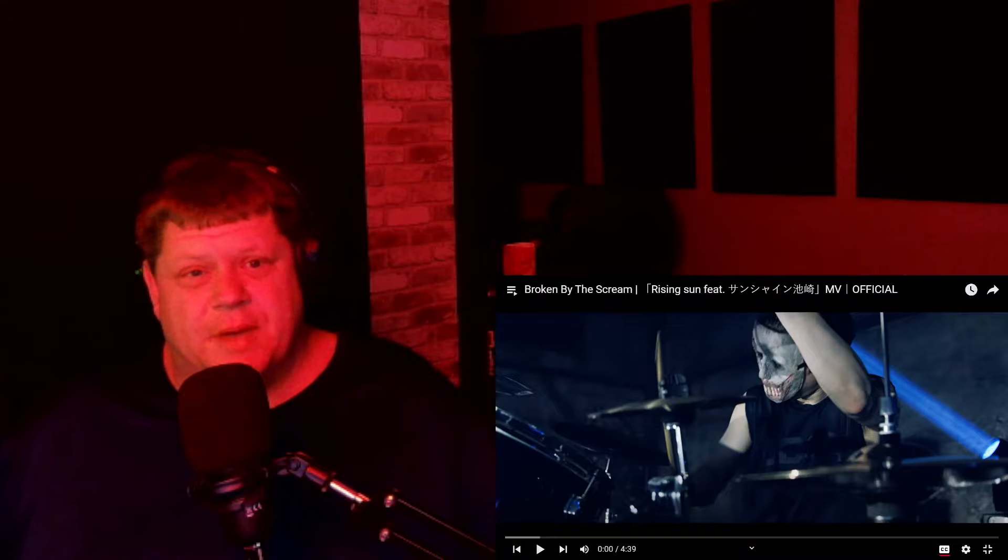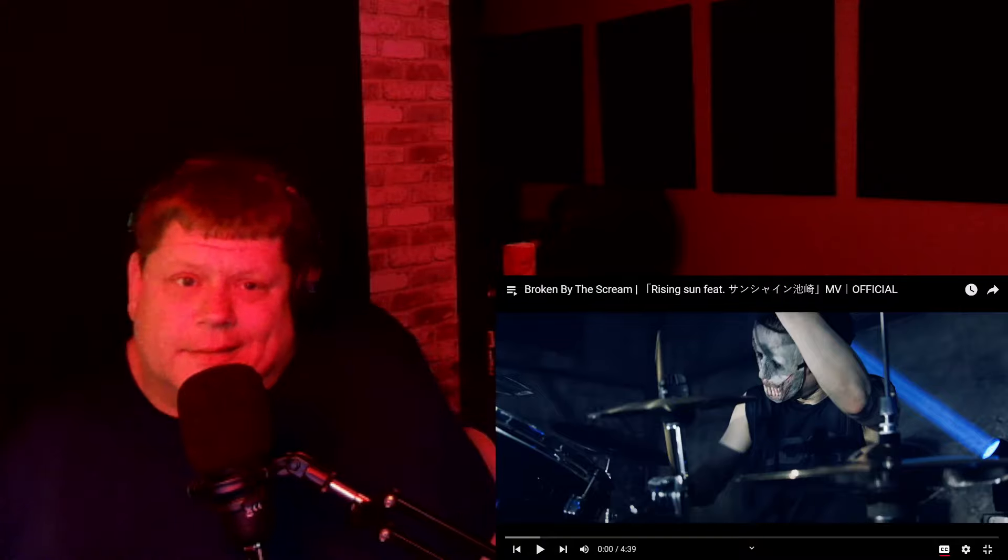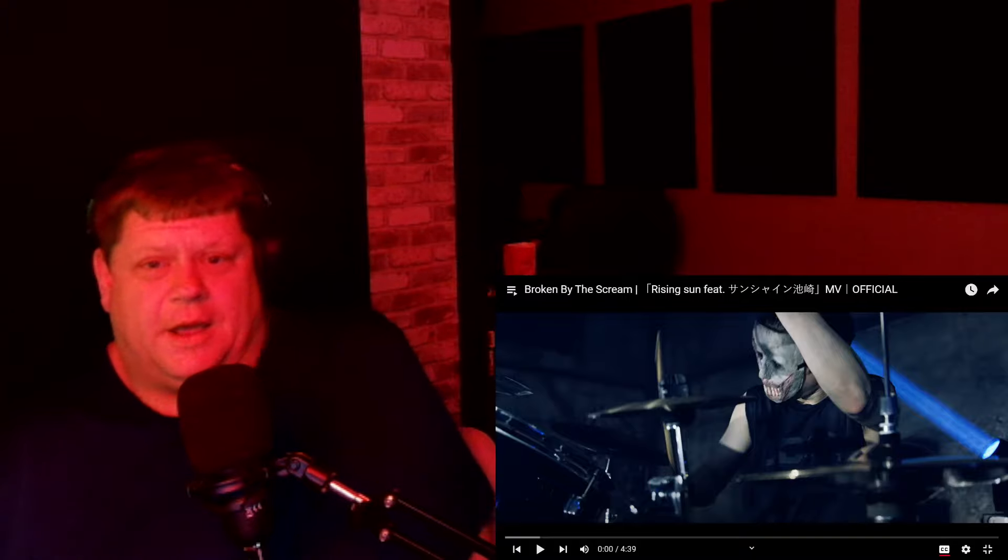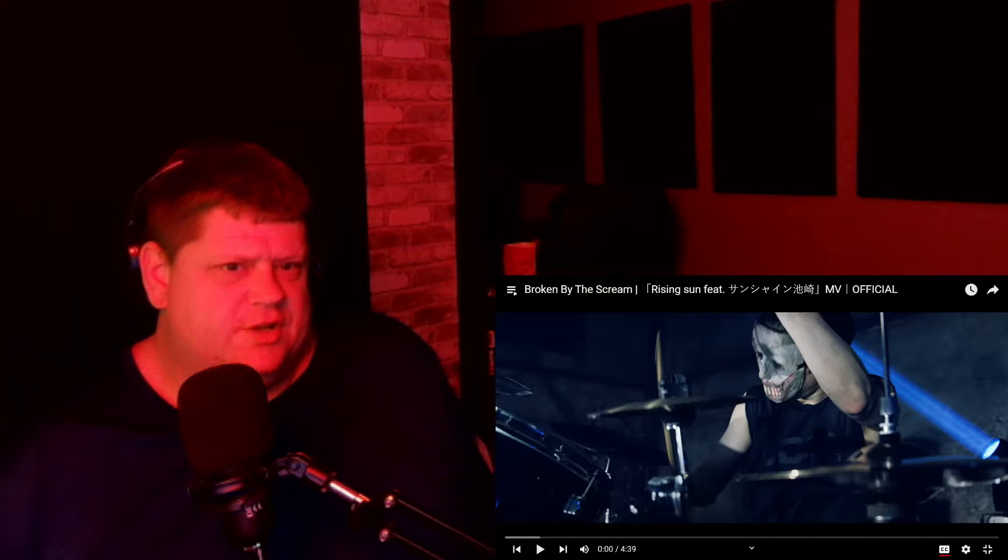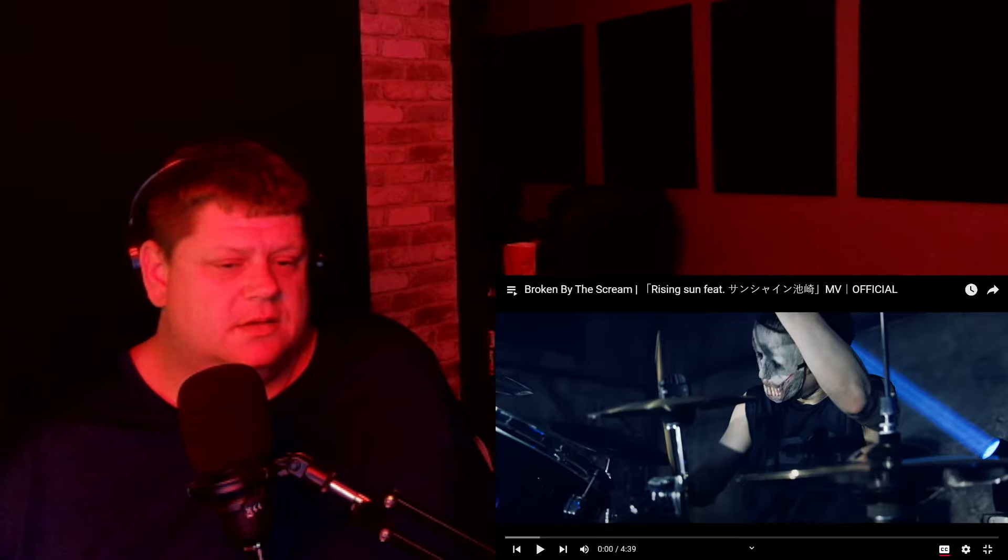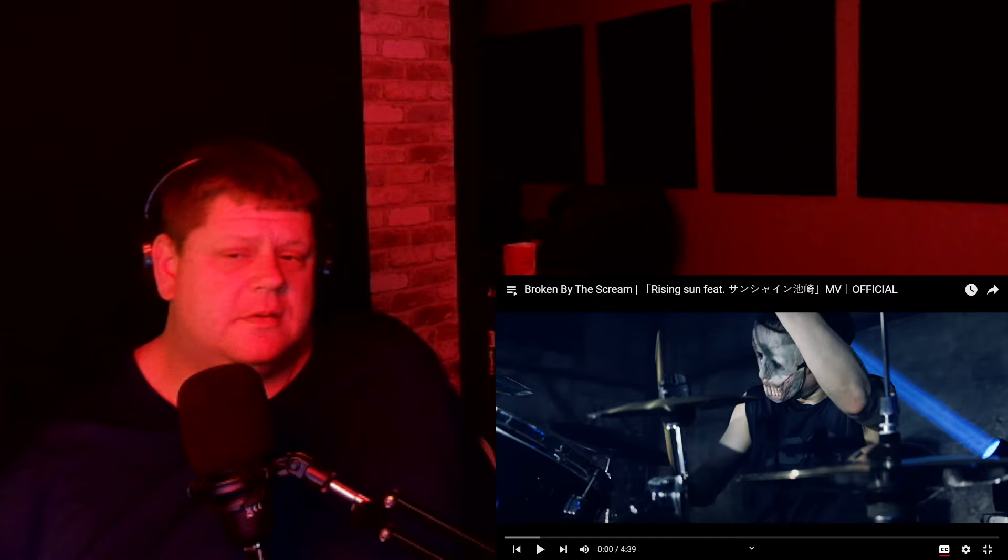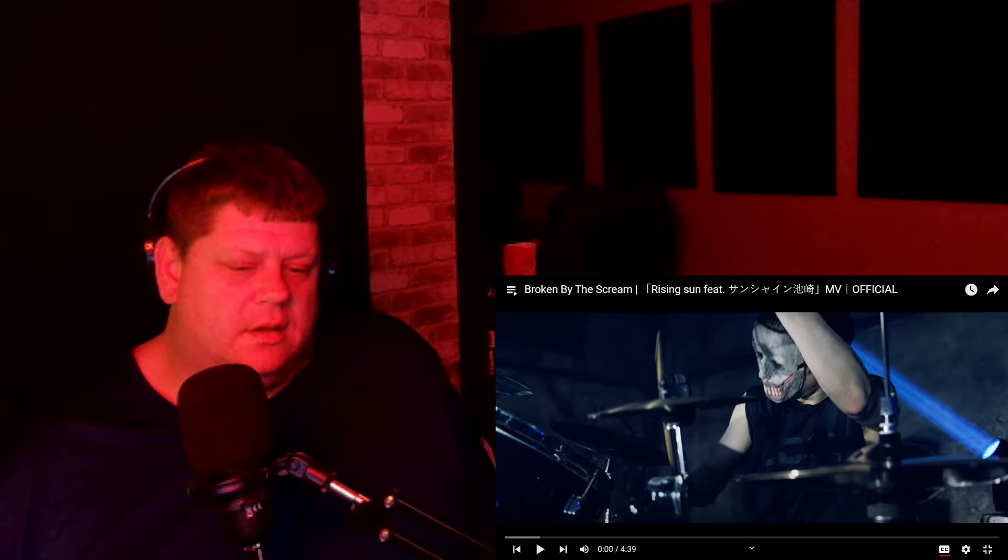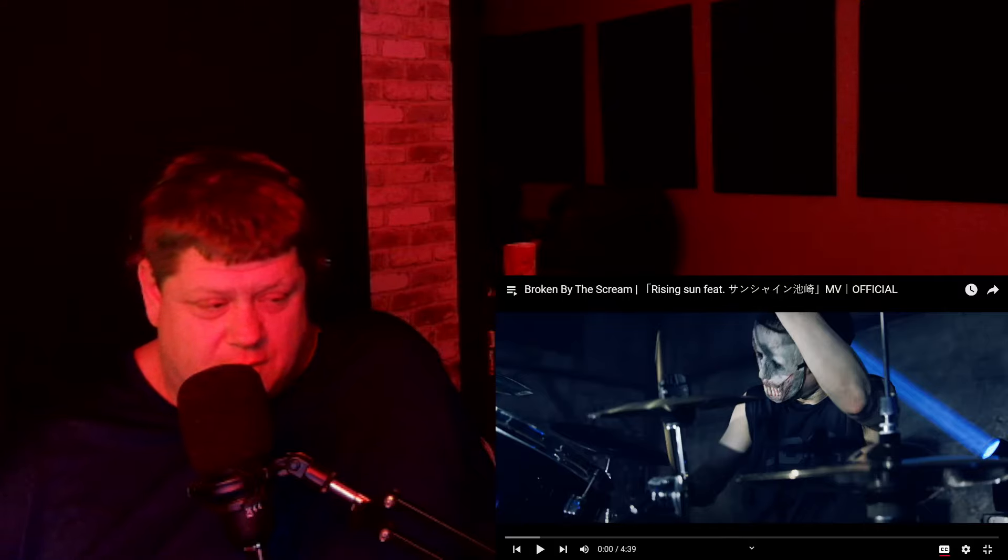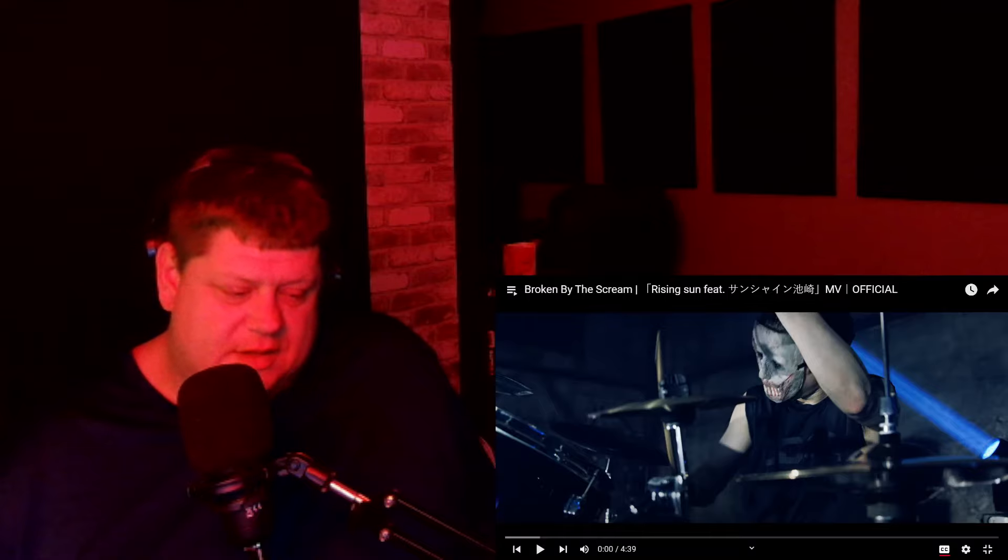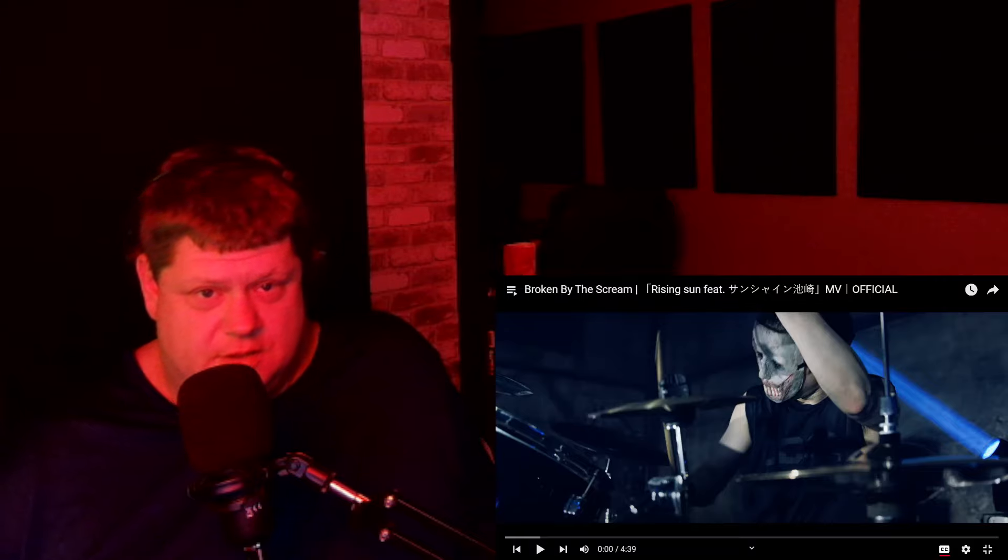What's up everybody, we're back with another reaction, and today we're going to be checking out another new band for the channel. This was a suggestion from, hopefully I'm saying his name right, Ty Harvard. Because they heard me mention about Hanabia. Hopefully I said their name right this time. As I mentioned, they had a little Slipknot sound to them. So, this suggestion came up for Broken by the Scream.